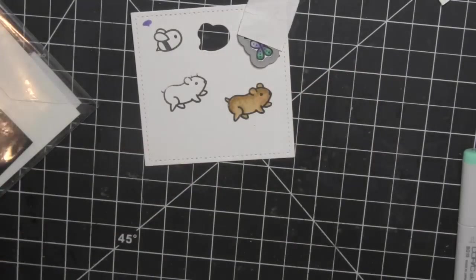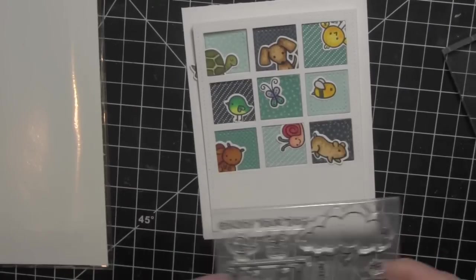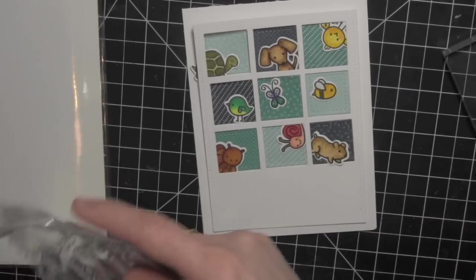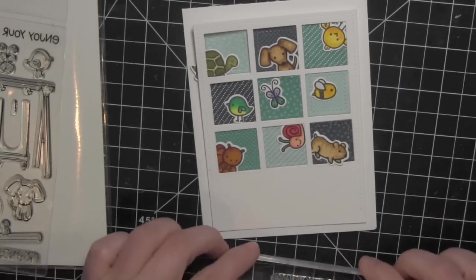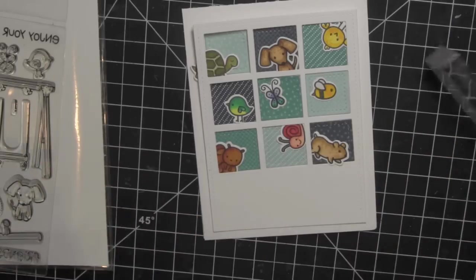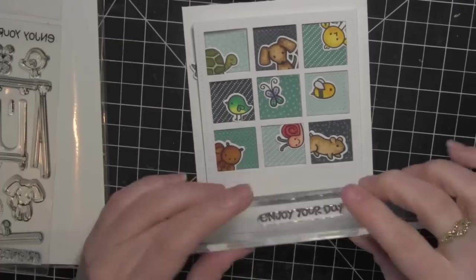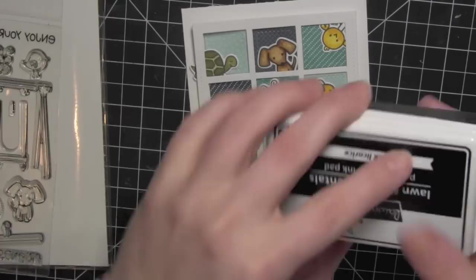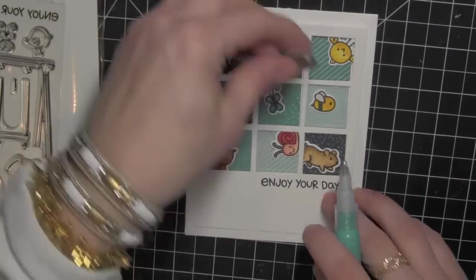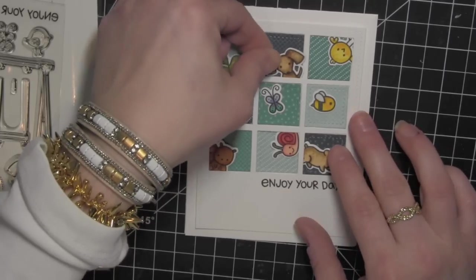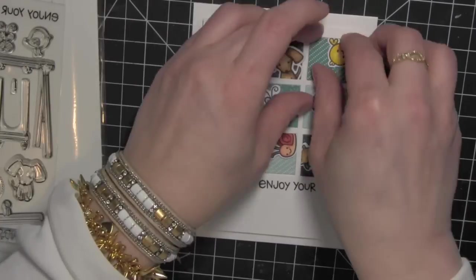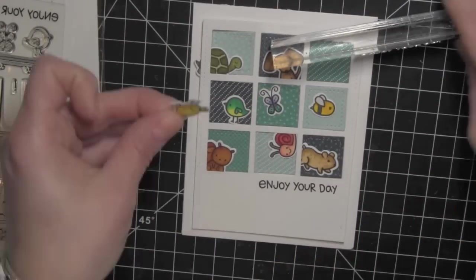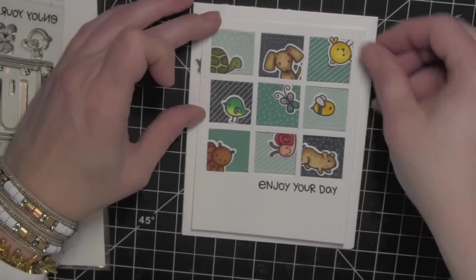Once I have all of these die cut I laid them out how I wanted them to go. I'm going to grab one of the greetings from the Let's Play stamp set, ink it up with black licorice ink and stamp that right there kind of off center to the right below my window pane. And then I am going to start attaching all of these little critters.